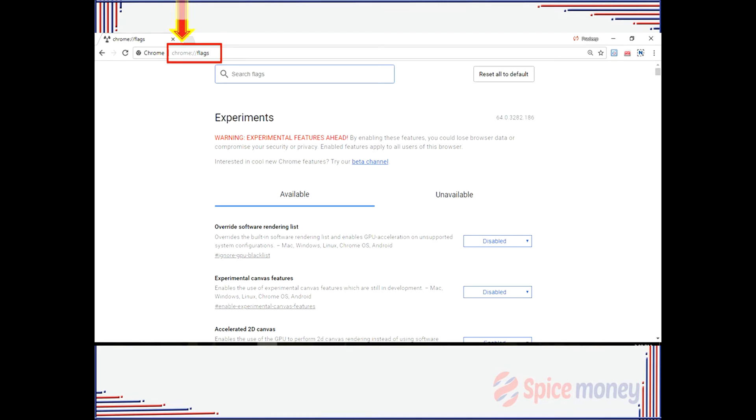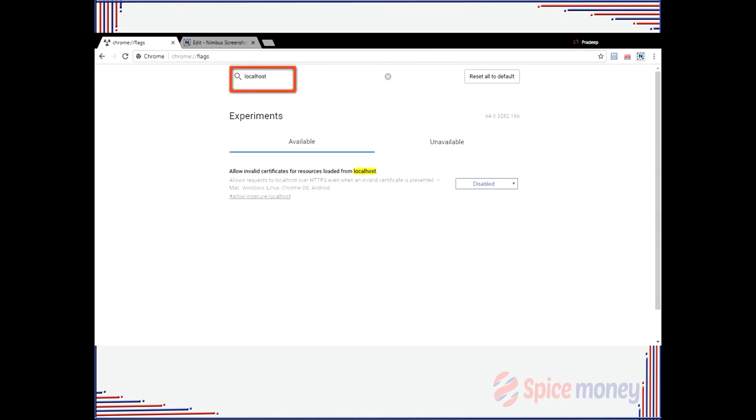You need to enable that flag and relaunch the browser. This is how you run the biometric drivers on your system.